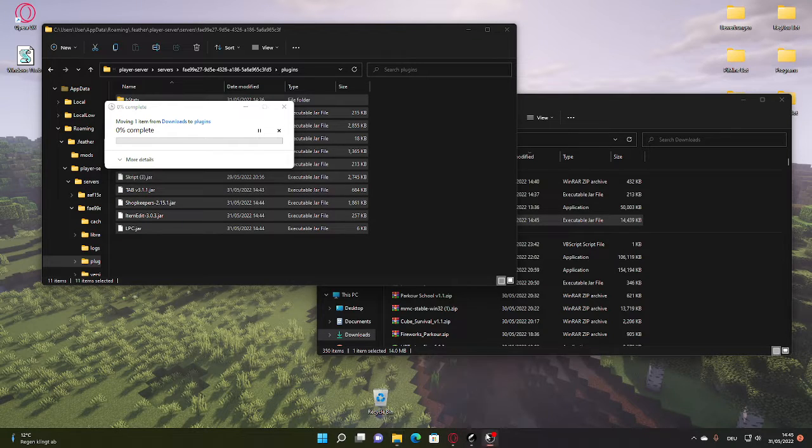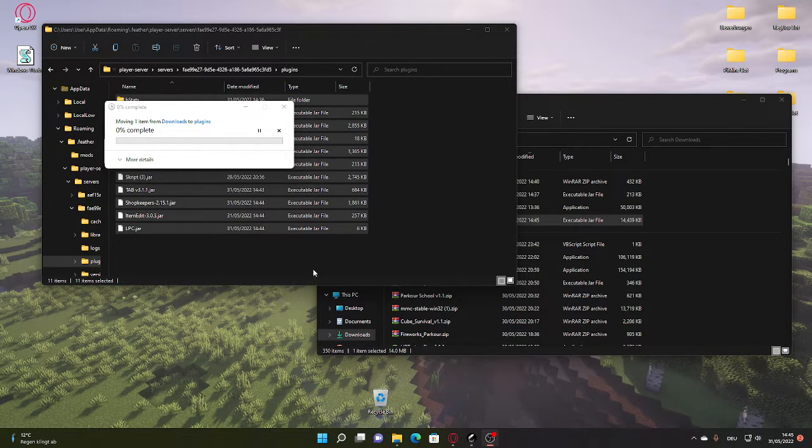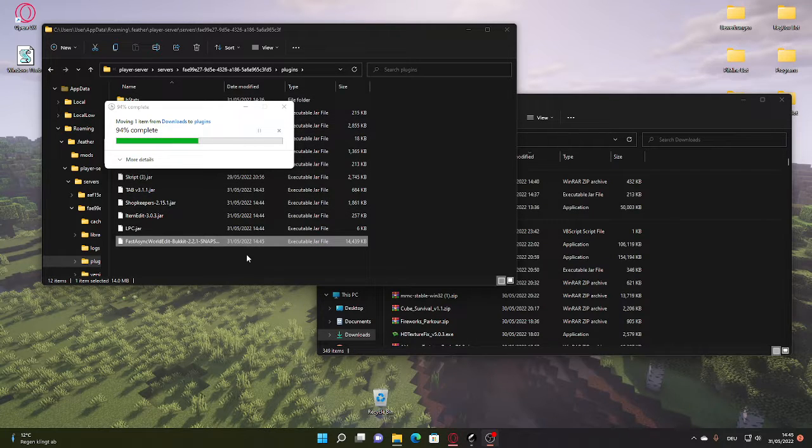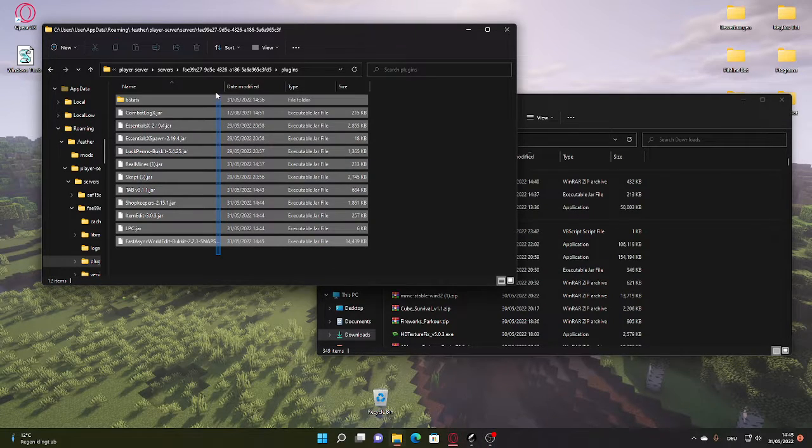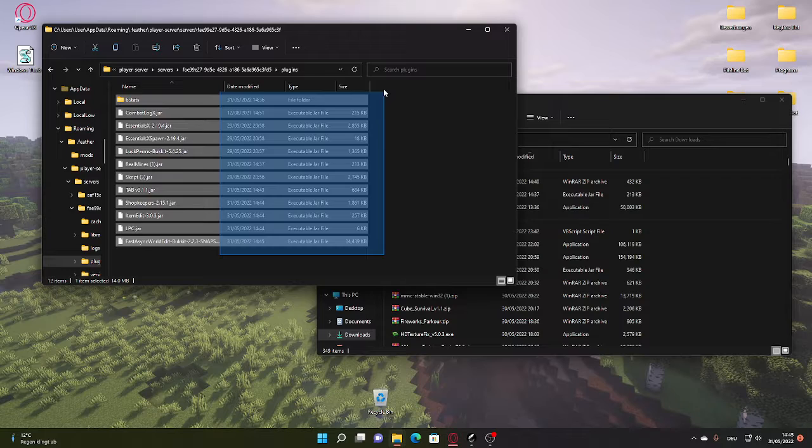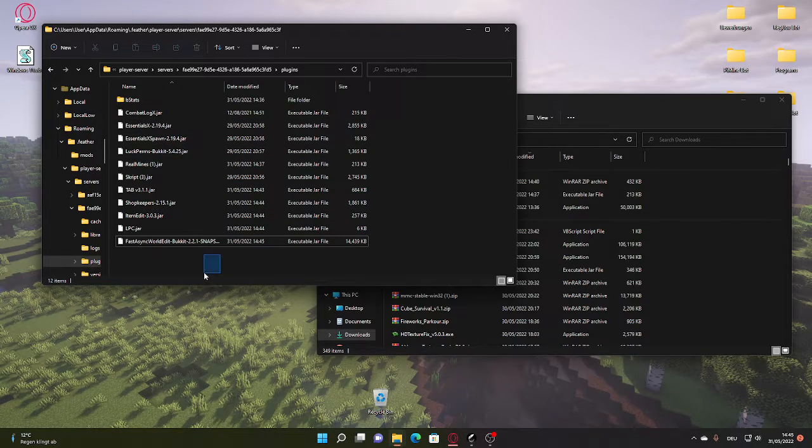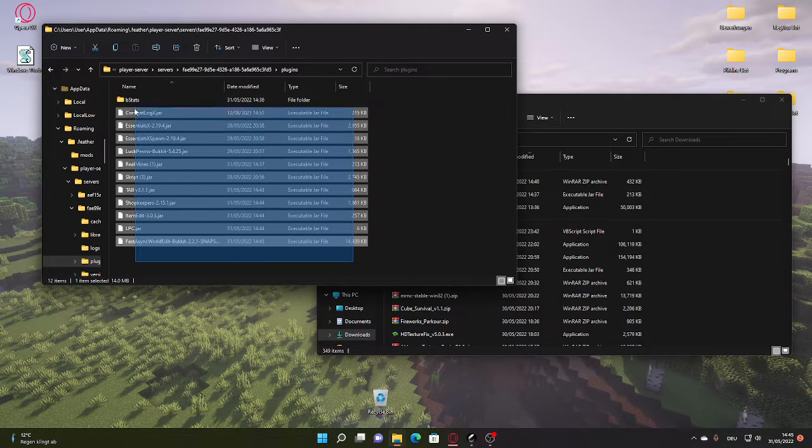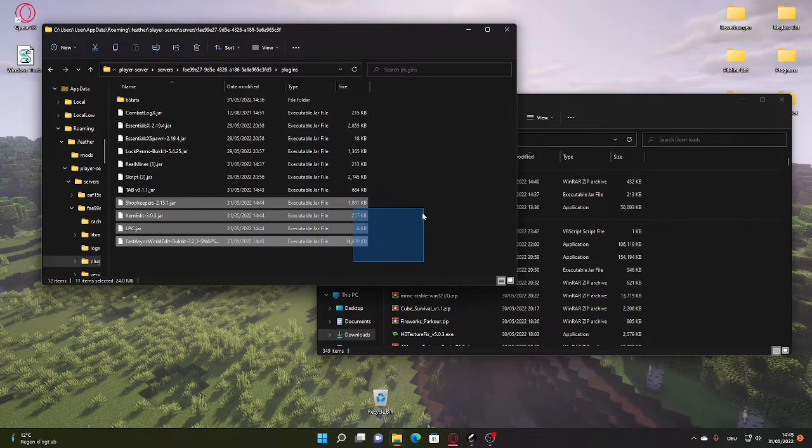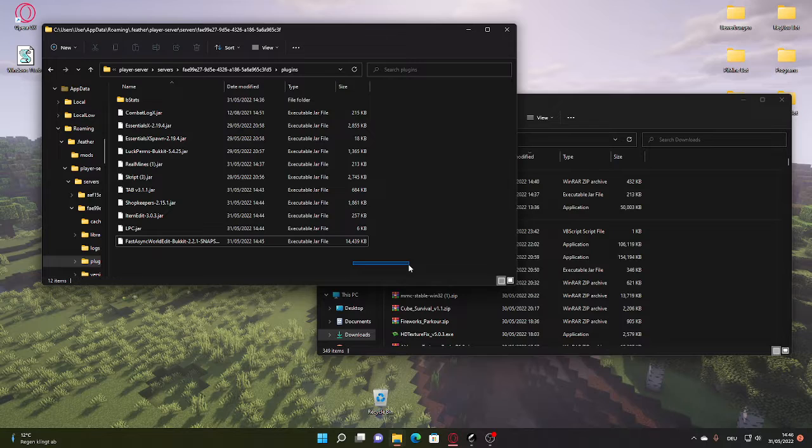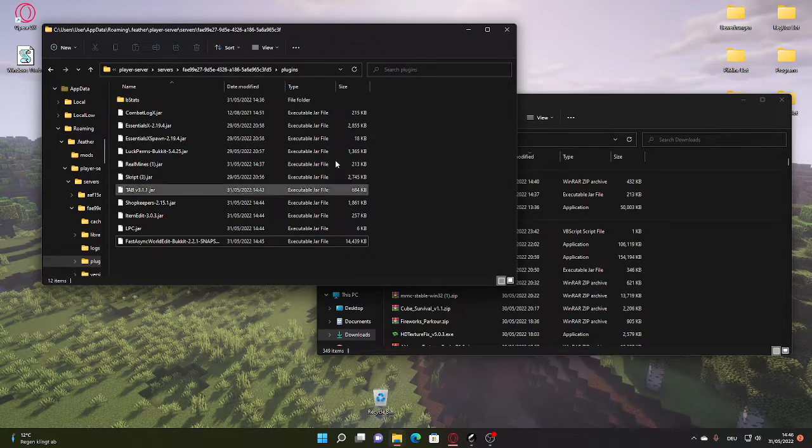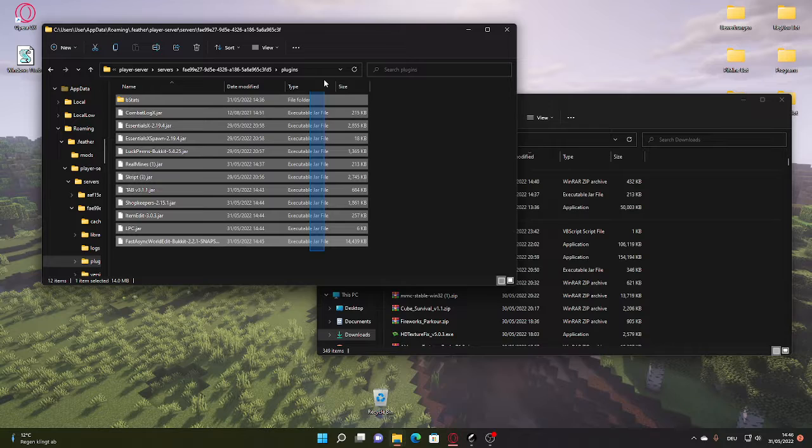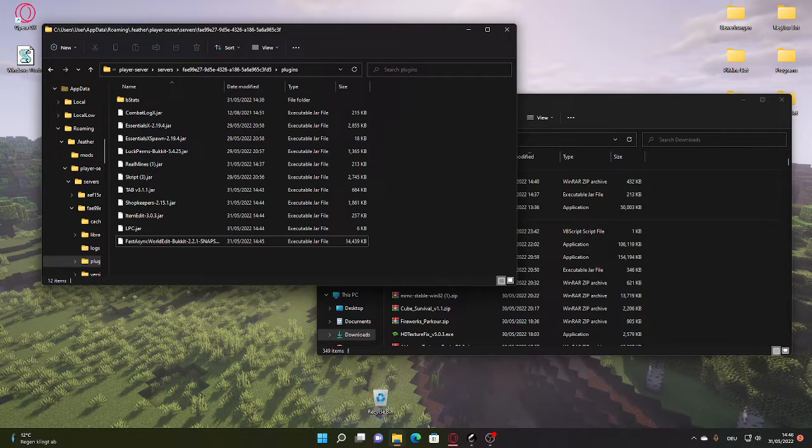So that was it with the first part on how to create a box server on Minehut. This video just covered the plugins and actually making the server. In the next video, we're actually going to enter our server, which is really cool. So yeah, we have our plugins set up. All the links for the plugins will be in the description down below. With that being said, I hope you're having a great day and see you.